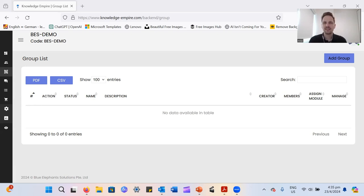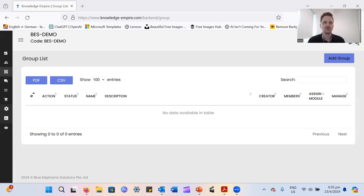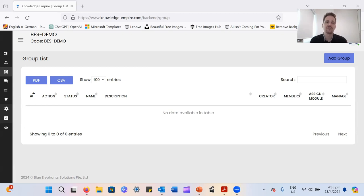The group feature is a very handy little function that allows you to group together several learners into one learning group. So if you want to group together certain departments or even sections of departments that need to go through the same training, you can do it with that.